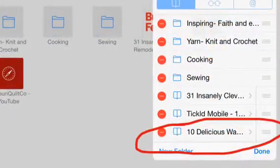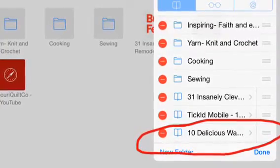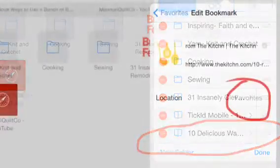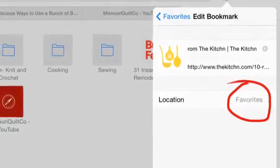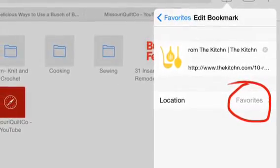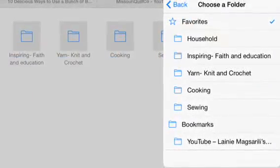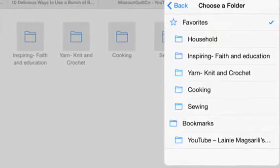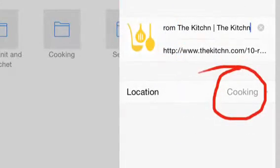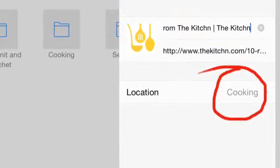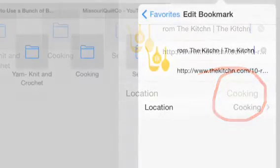You can create new folders, or you can select one of your links from Favorites and move it. It will show you right where it's located — Favorites — and if you click on that you get to choose which folder you'd like to move it into. I selected Cooking, and it's changed my location — it's disappeared out of my Favorites.